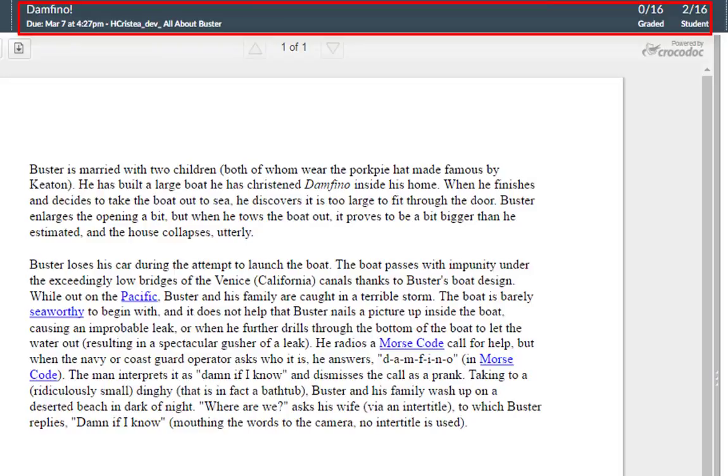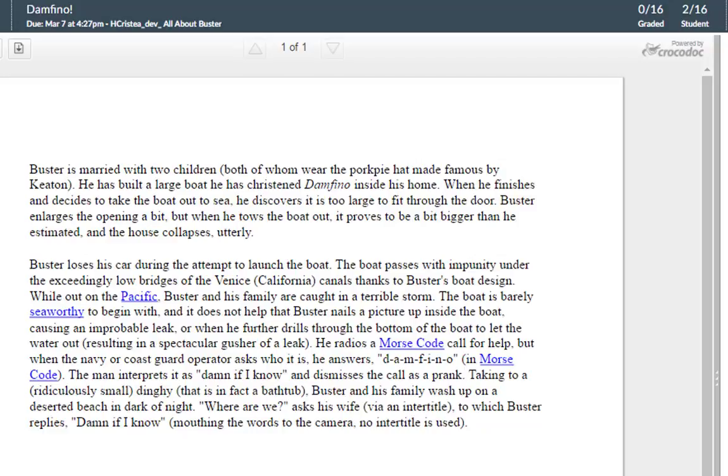The center of the menu bar includes assignment information and overall grading information. The assignment information includes the name of the assignment, the assignment due date, and the name of the course. To view the assignment details, click on the name of the assignment.